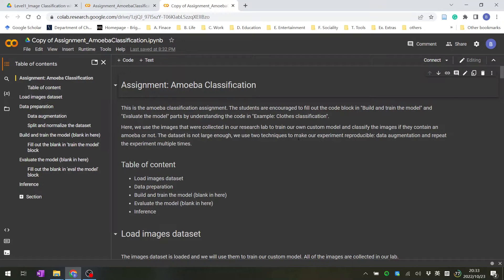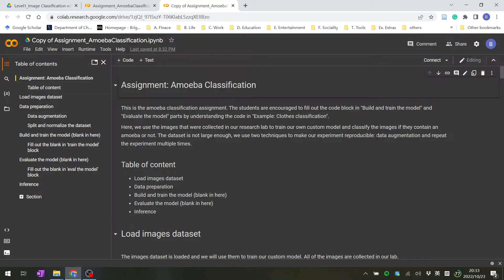We use two techniques to make our experiment reproducible: data augmentation and repeating the experiment multiple times.